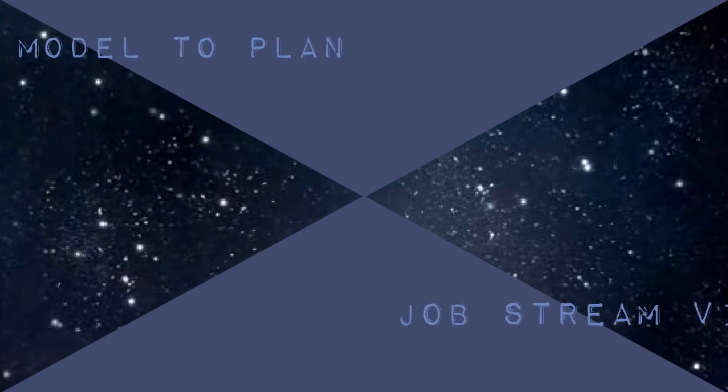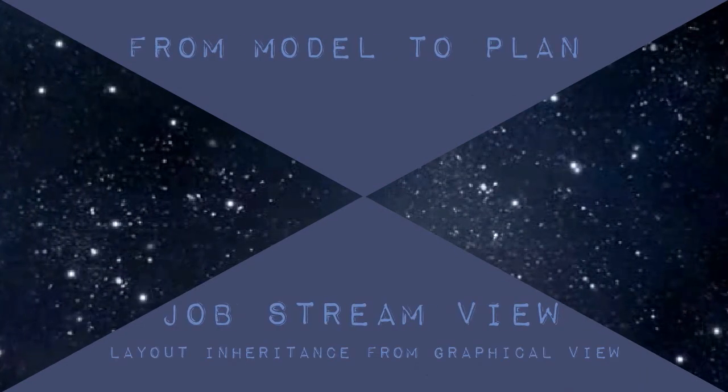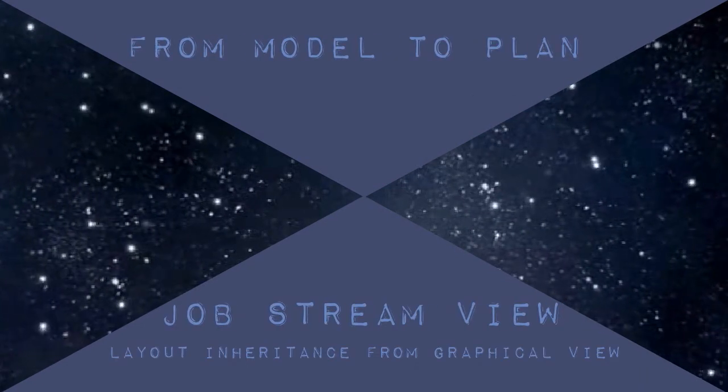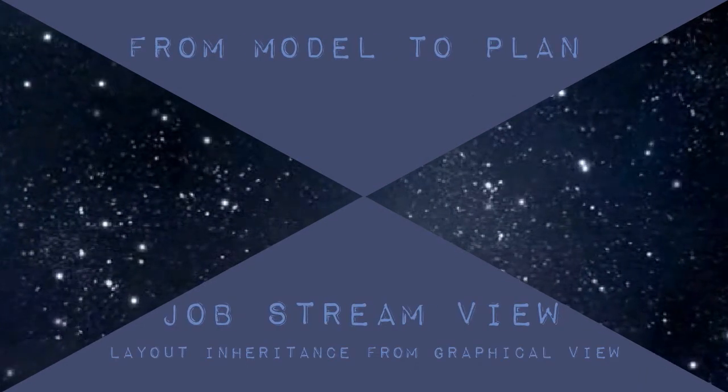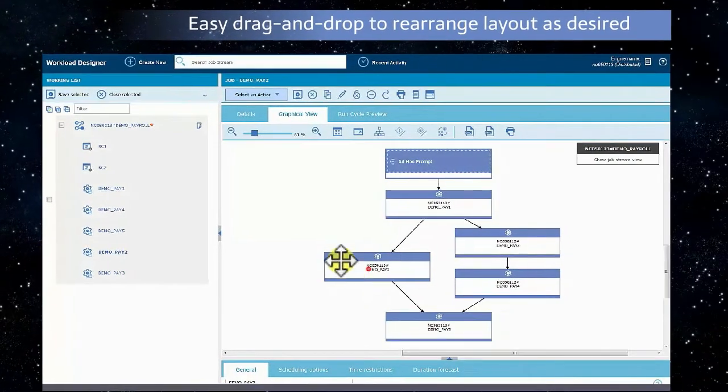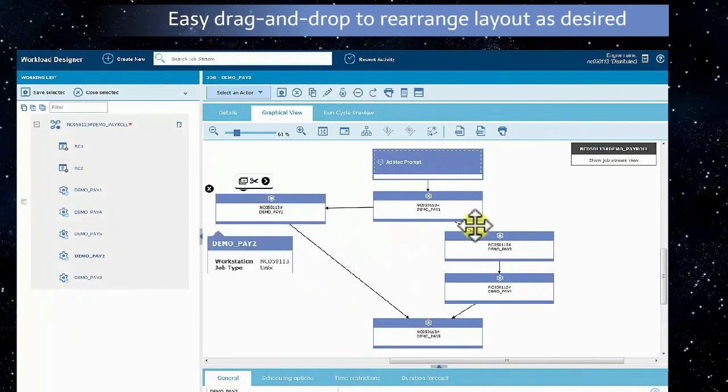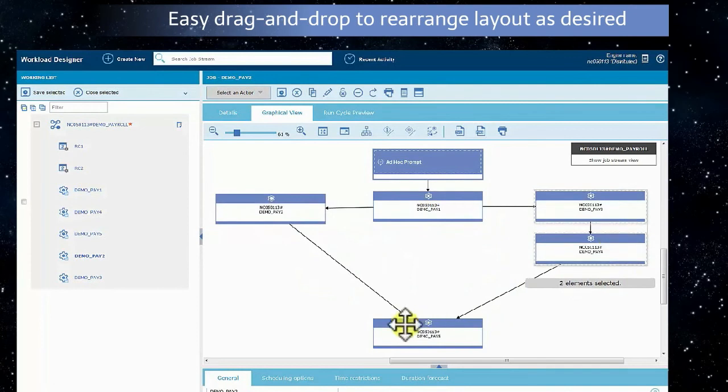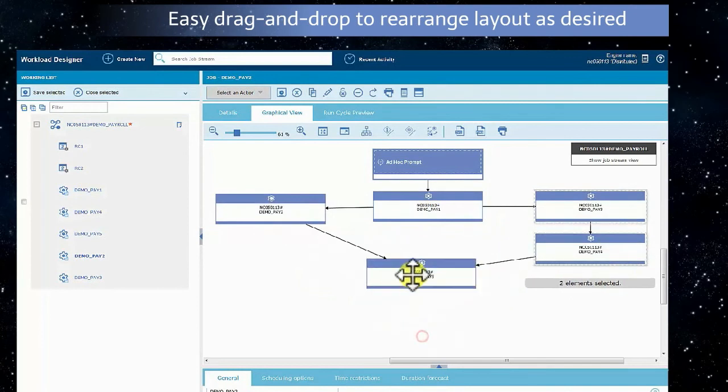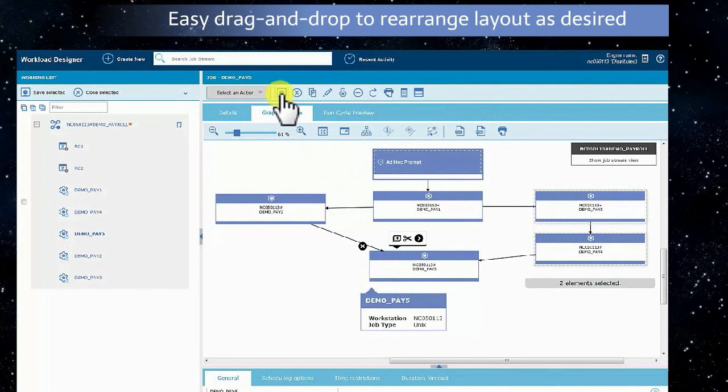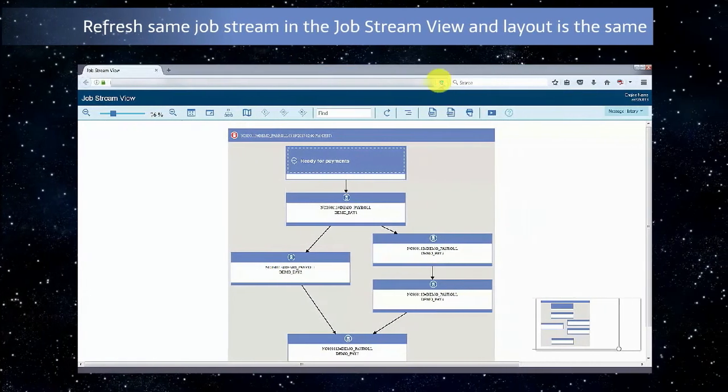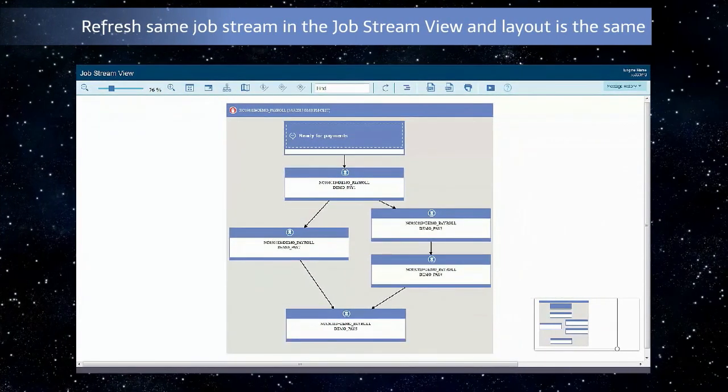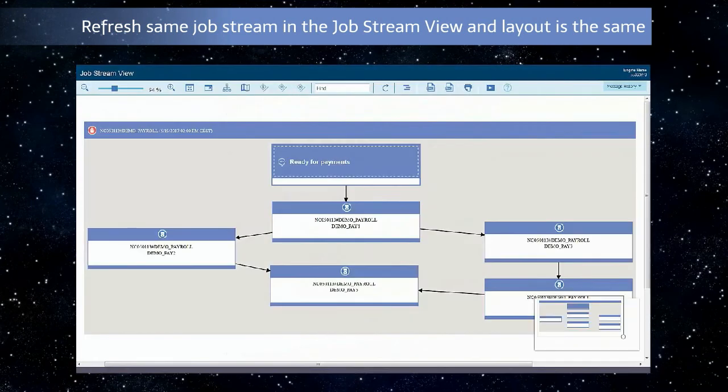From model to plan, Job Stream View layout inheritance from the modeling graphical view. Drag and drop objects to work in the most productive way you choose, then save. The same job stream in the Job Stream View assumes the same layout.